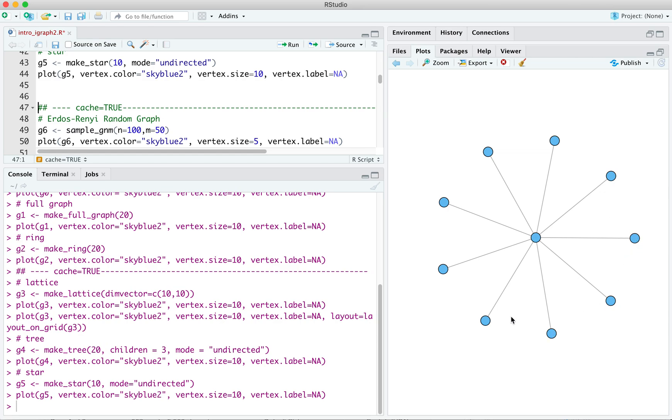It's actually also a tree. It's a tree with one internal node and k minus 1 leaves, right? So we've actually got 9 leaves here. 1, 2, 3, 4, 5, 6, 7, 8, 9, and one internal one. So those are our 10 vertices that we specified. Stars are pretty important in a number of areas in social network analysis, and we'll talk about them a lot in class.